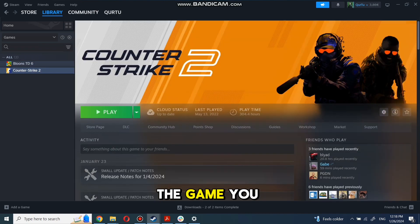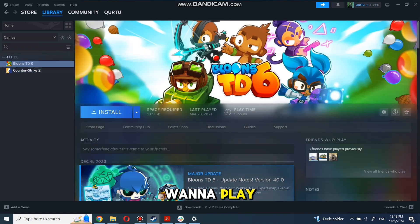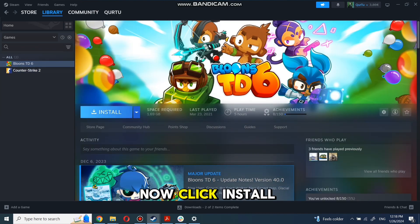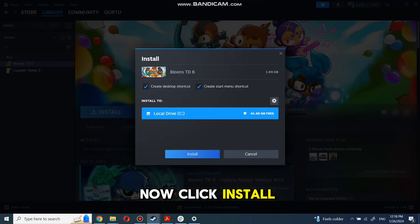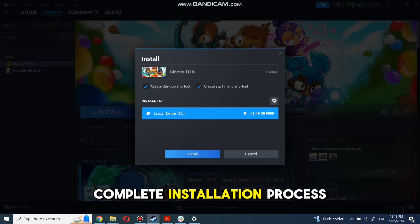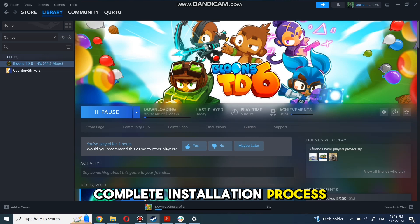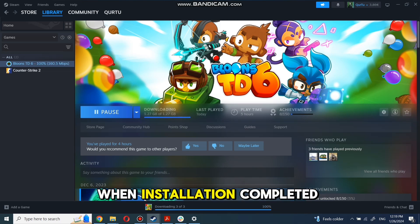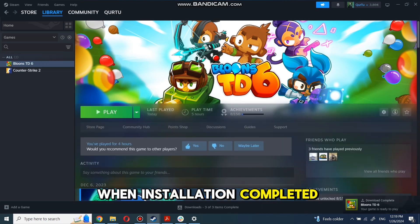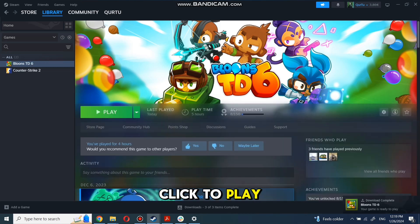First, click on the game you want to play. Now click Install. Complete the installation process. When the installation is completed, click to play. And that's all.